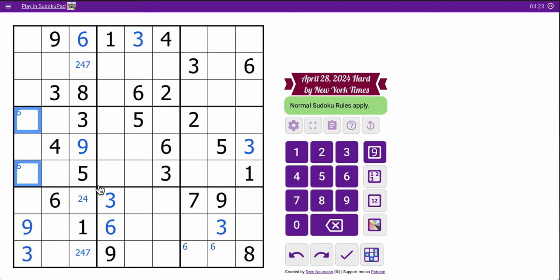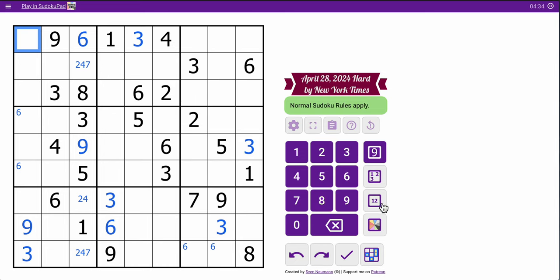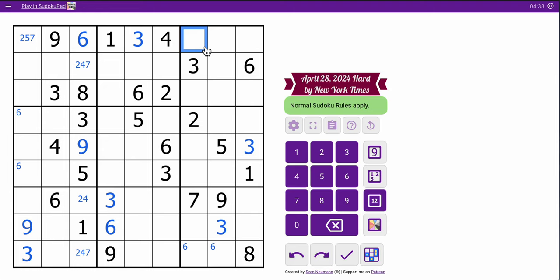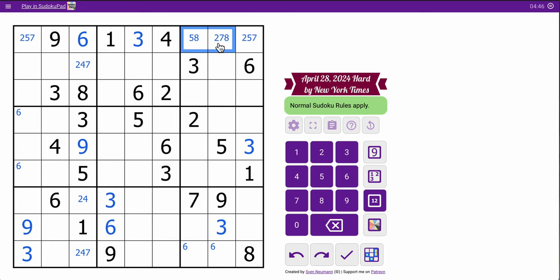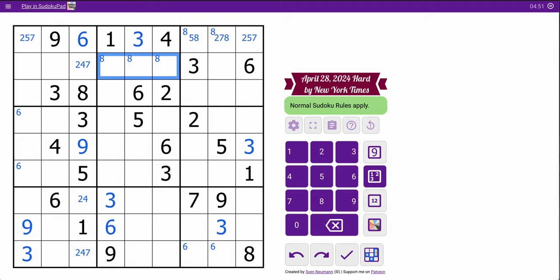Those are my last two 6s in the grid, I think. Just about. Once I get one, I think I get the other. Now row 1 has 1, 3, 4, 6, 9. I need 2, 5, 7, and 8. This one can't be 8. That one can't be 2 or 7. 2, 5, 7. Because that can't be 8. Okay, that puts an 8 in one of those two in row 1. Which puts an 8 in one of these three in row 2.